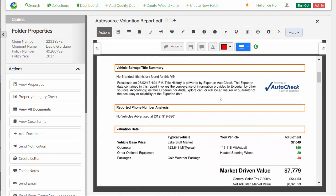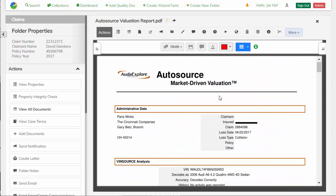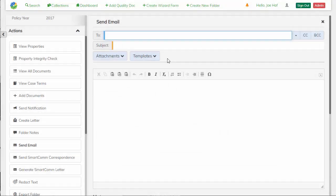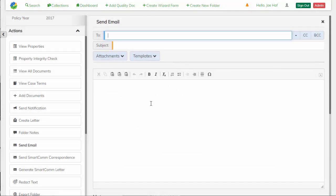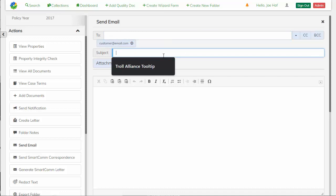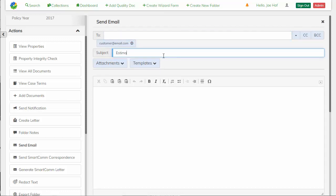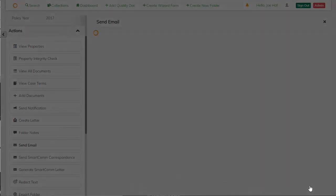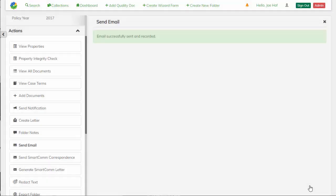So after I compare this to the valuation, I can see that everything looks good. So I'm going to send an email out to our customer.